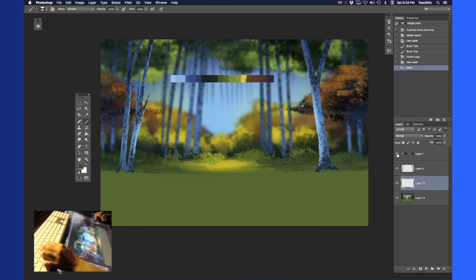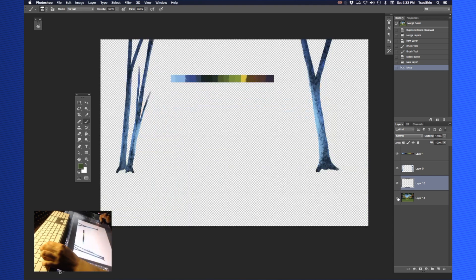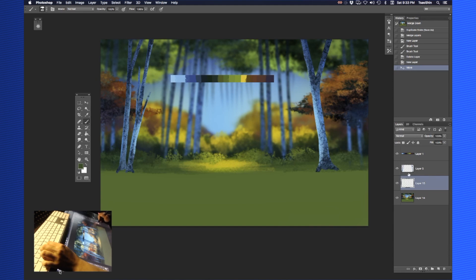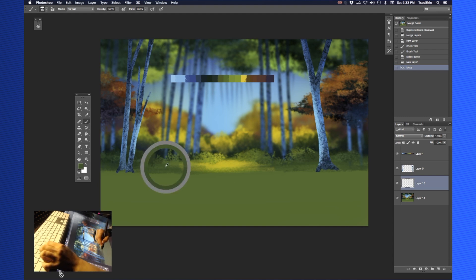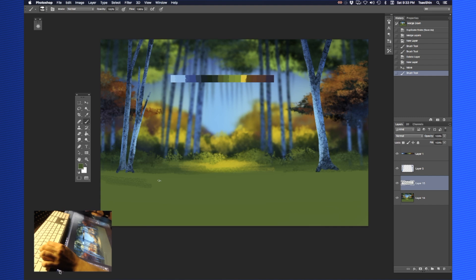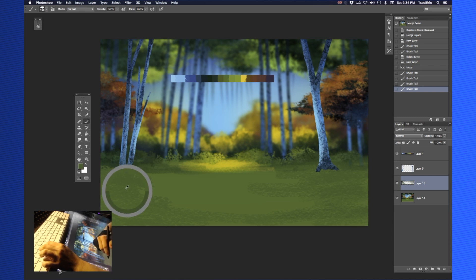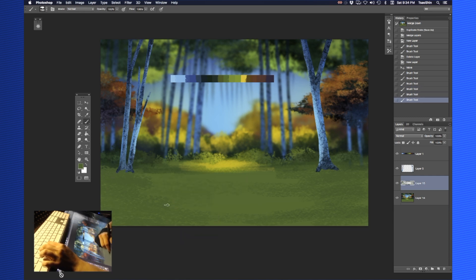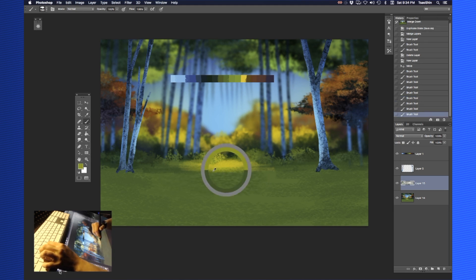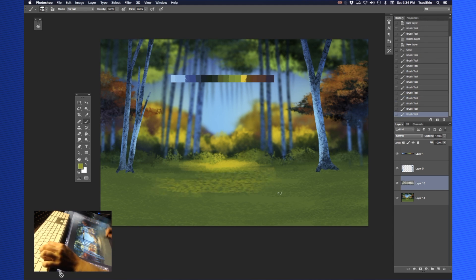Right now the only layers I have active are the little strip of palette colors, the trees in the foreground, and the background. I've made a layer between the trees in the foreground and the background, because what I want to do is just texture this a little bit with our bluegrass brush. As you can see, it's a pretty quick, easy way to add a bit of texture to our background.